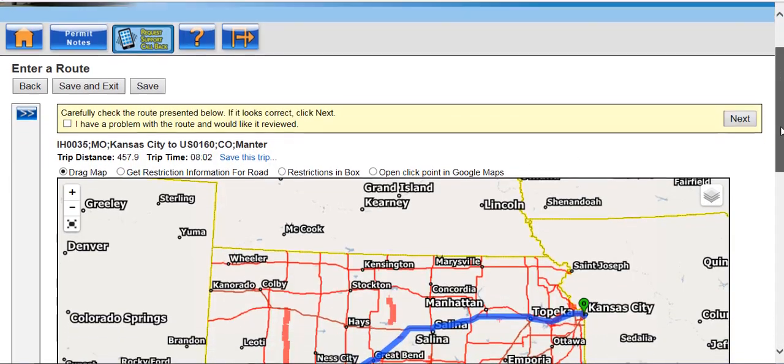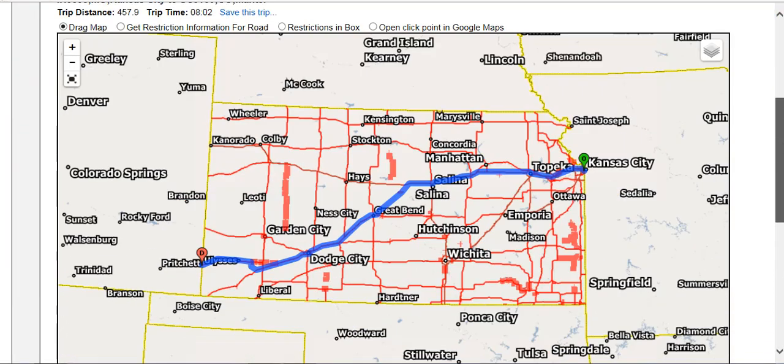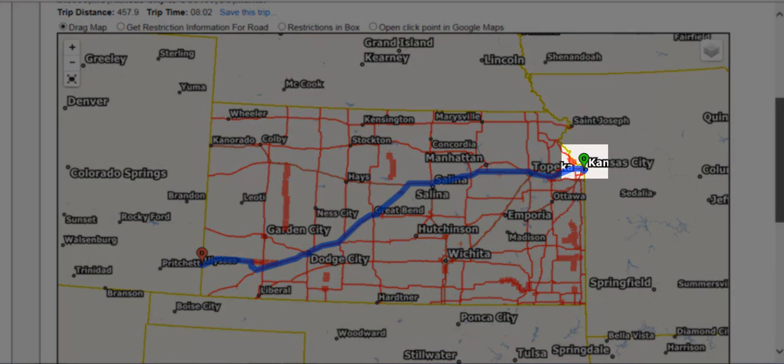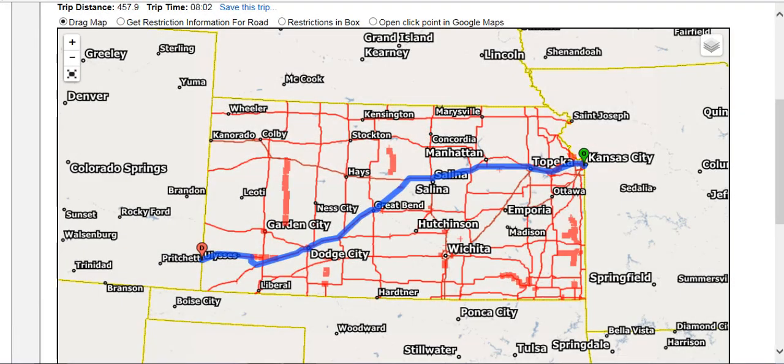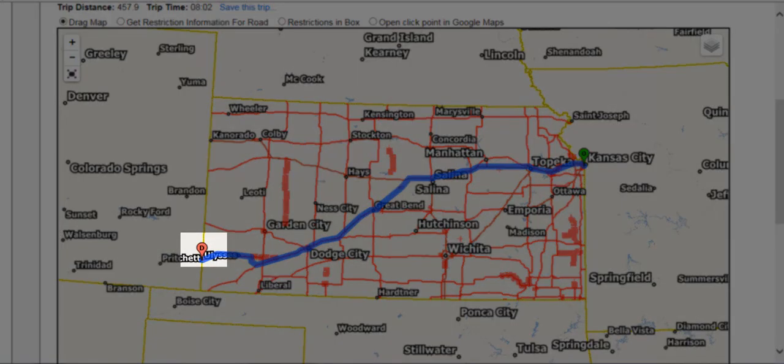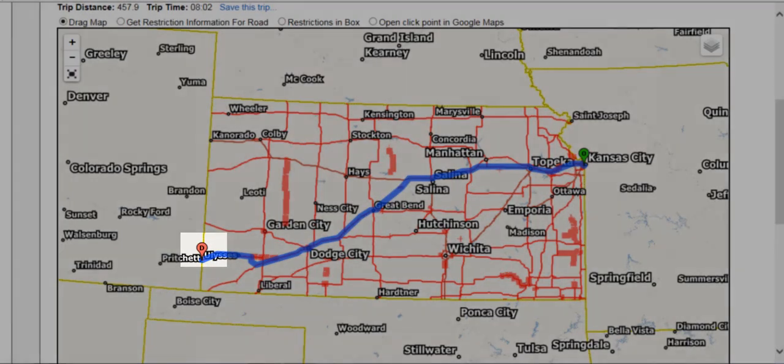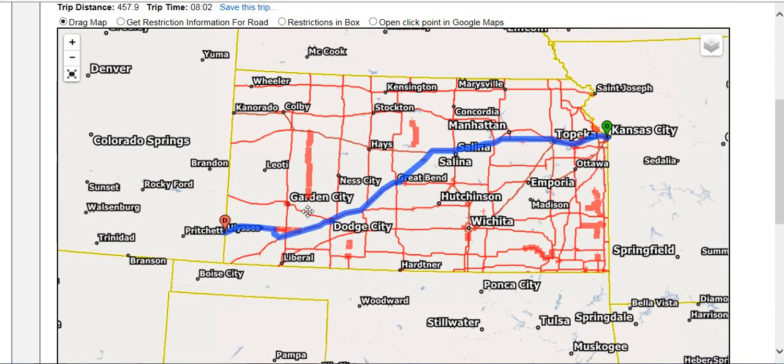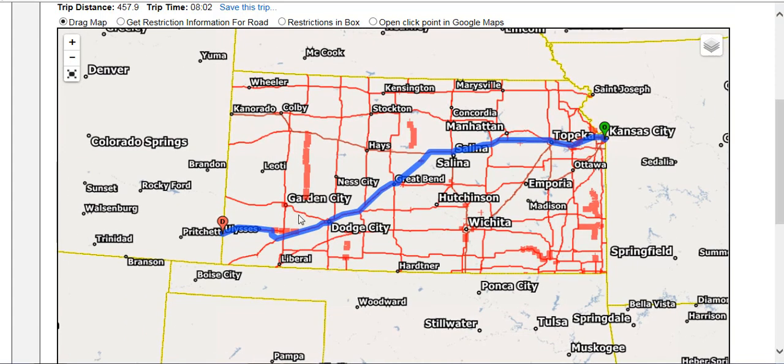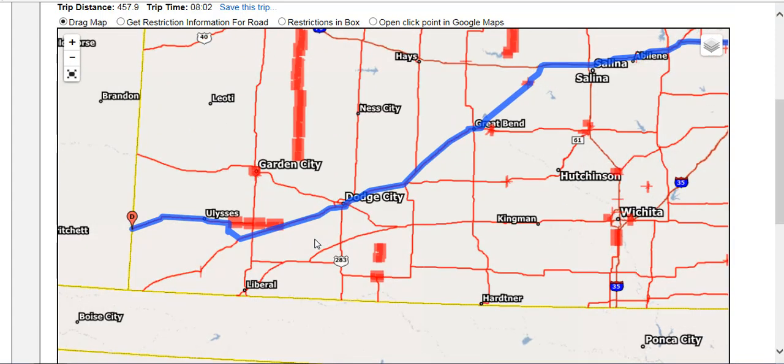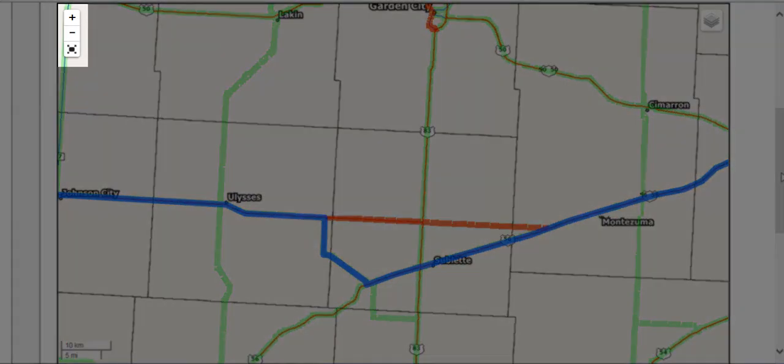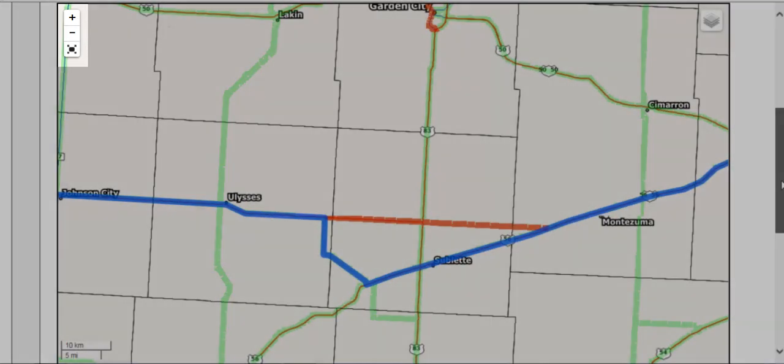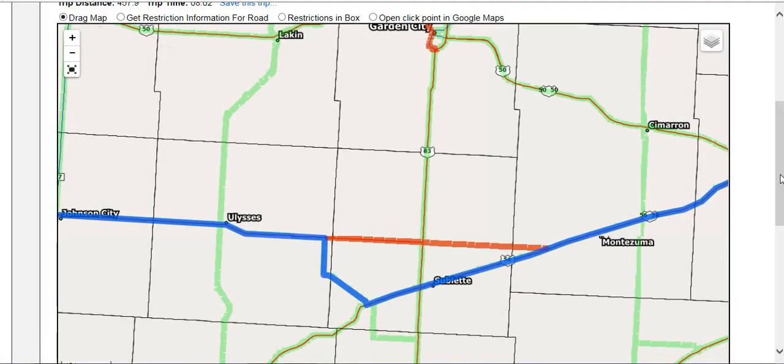Once the map appears, you will see your origin is shown with a green O. Your route is the blue line, and the destination is shown with a red D. You can click and drag the map around, and you can also zoom in or out on the map by using the scroll wheel on the mouse and the plus and minus icons located in the upper left corner of the map.